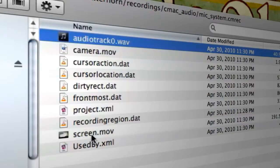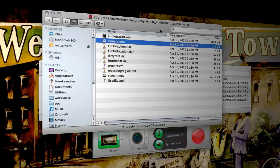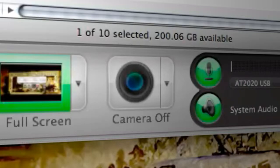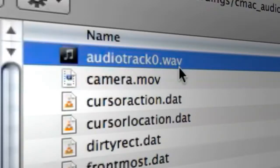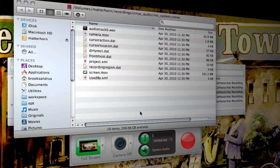Screen is the screen video data, camera.mov in this particular case is going to correspond to the microphone data, and then the audio track zero dot wave is the sound card data. Go ahead and close that bundle out.